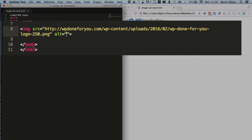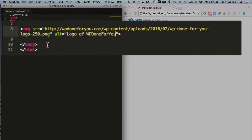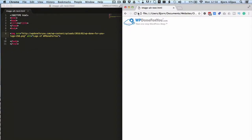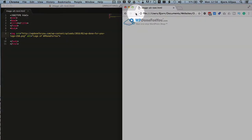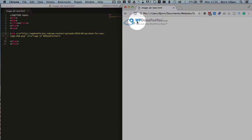And what you want to write in here is a description of the image. So you'd put in, for example, logo, or I would put in logo of WpDoneForYou, and save that page, or save that file, refresh this page.